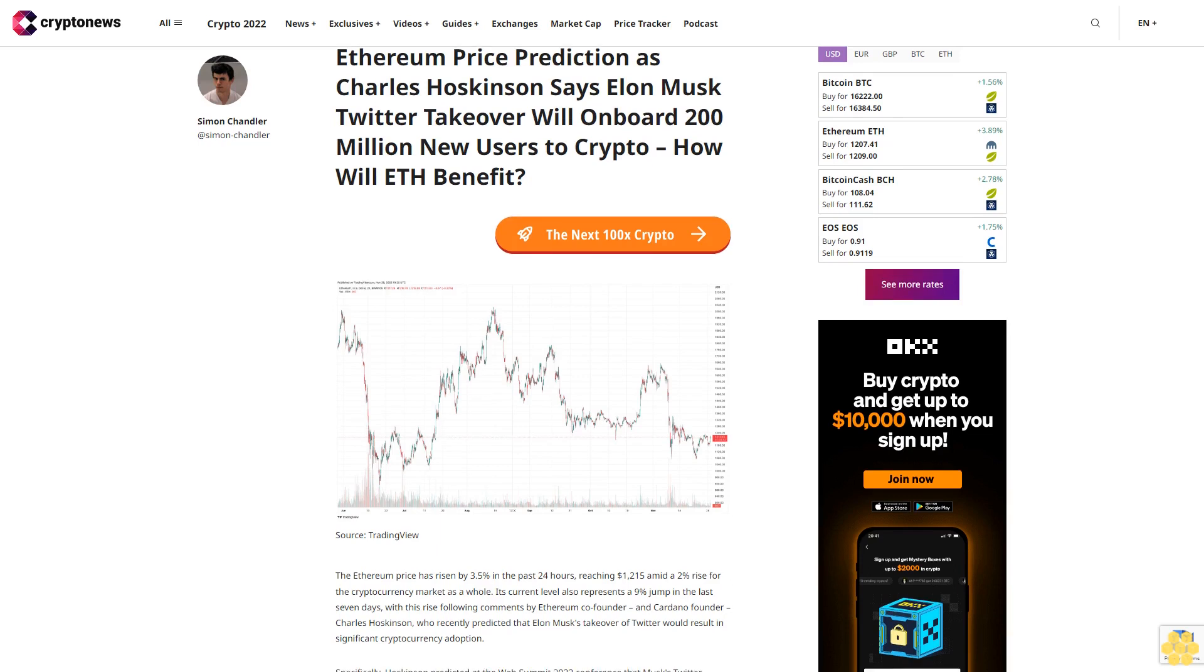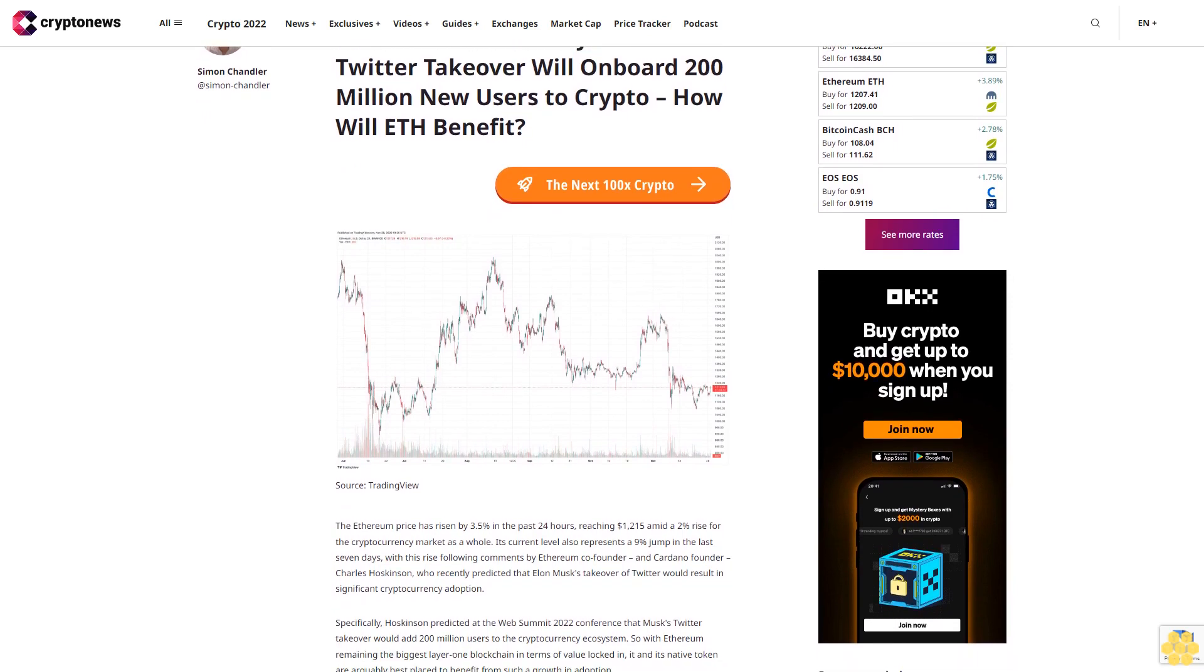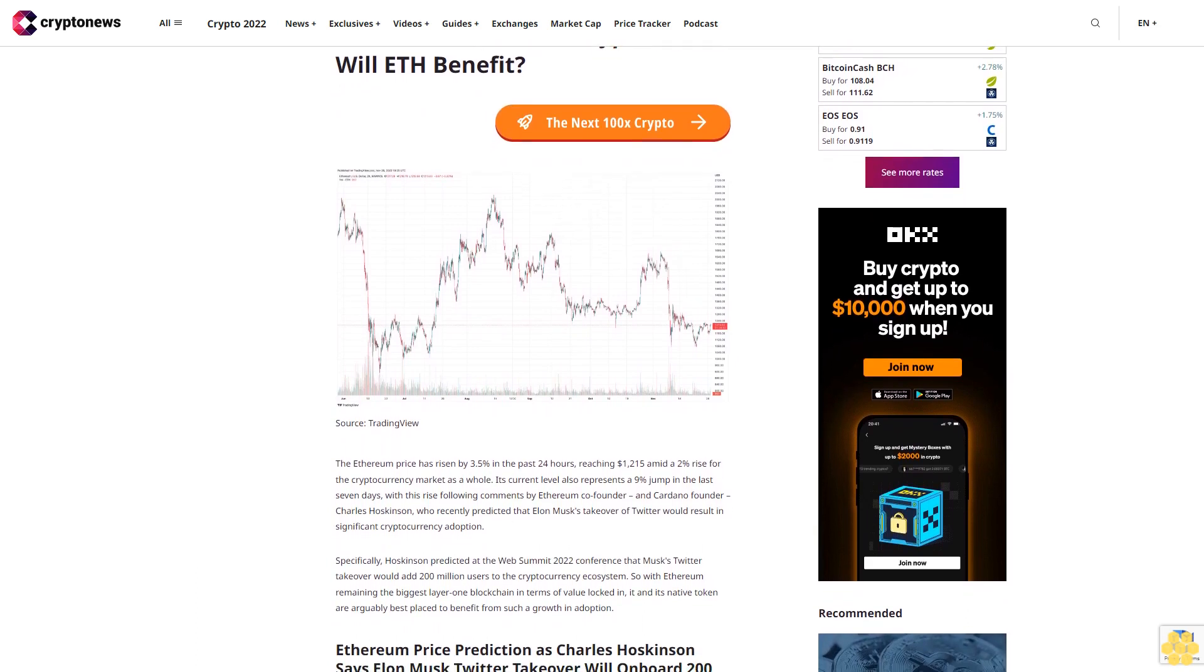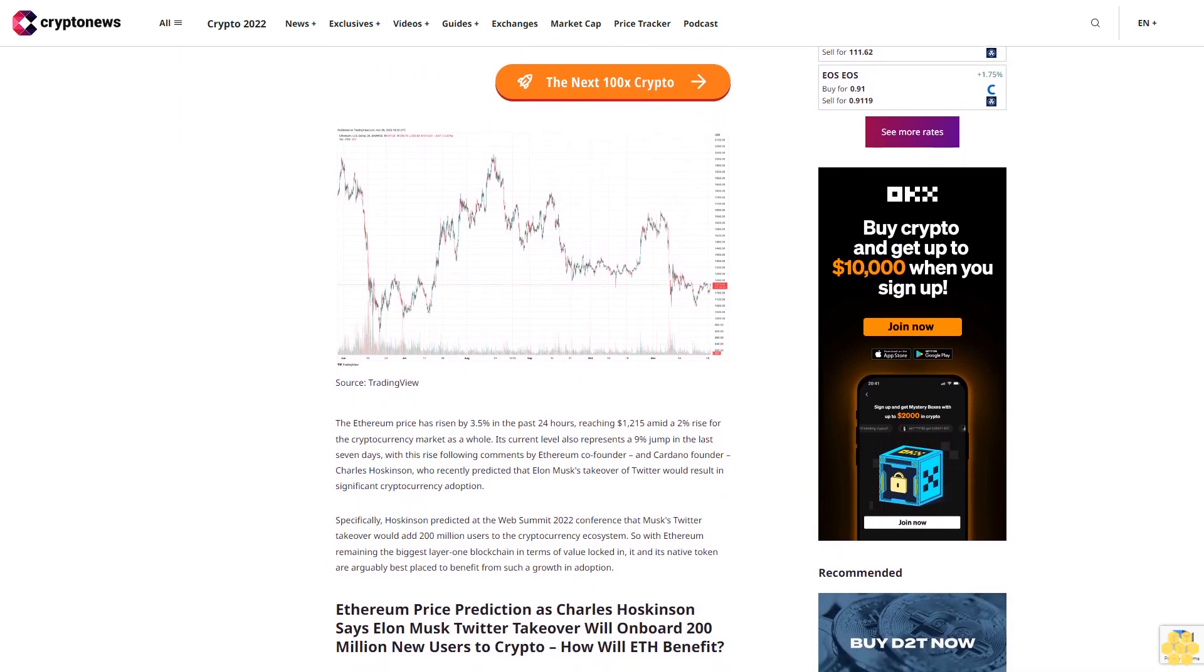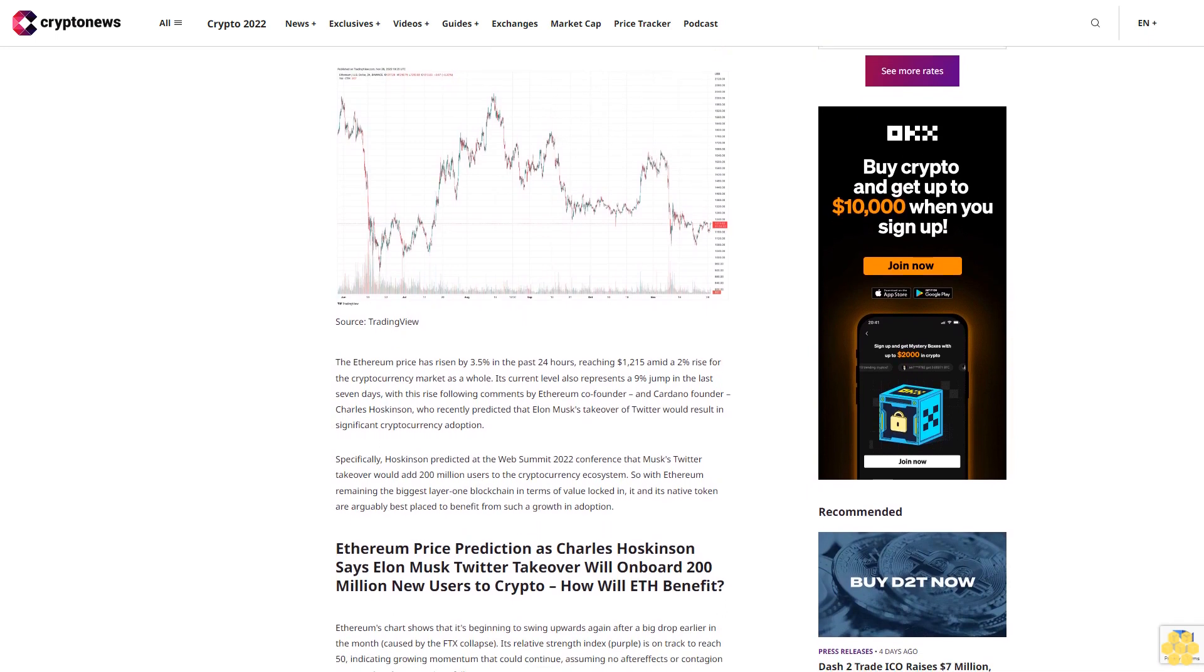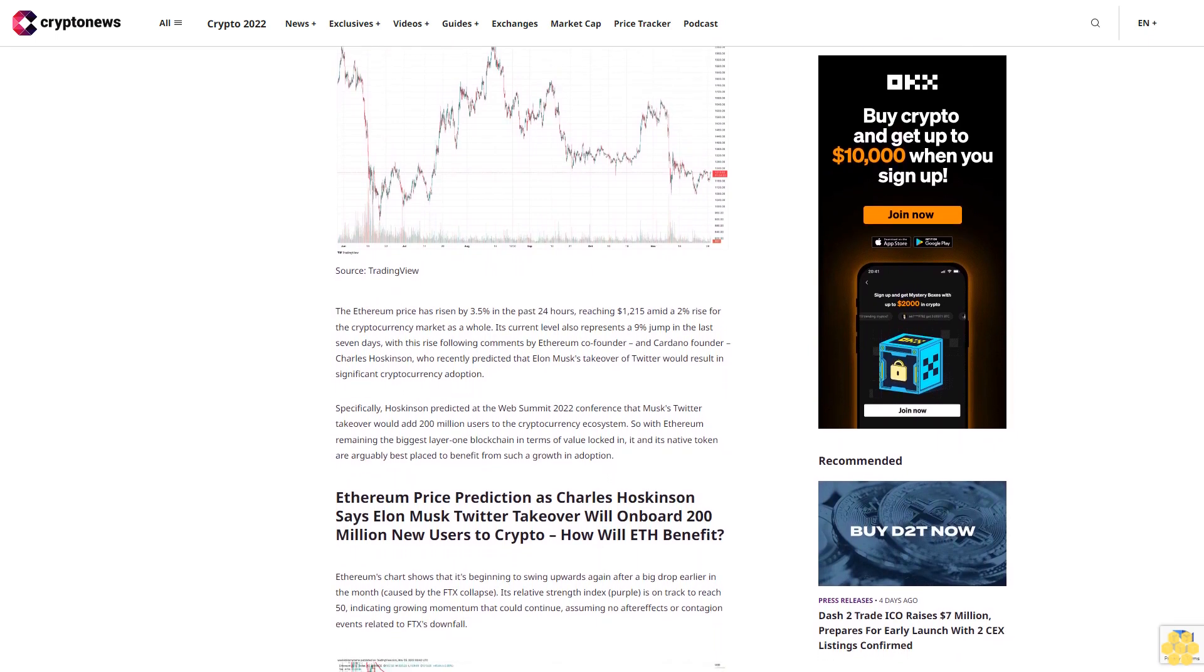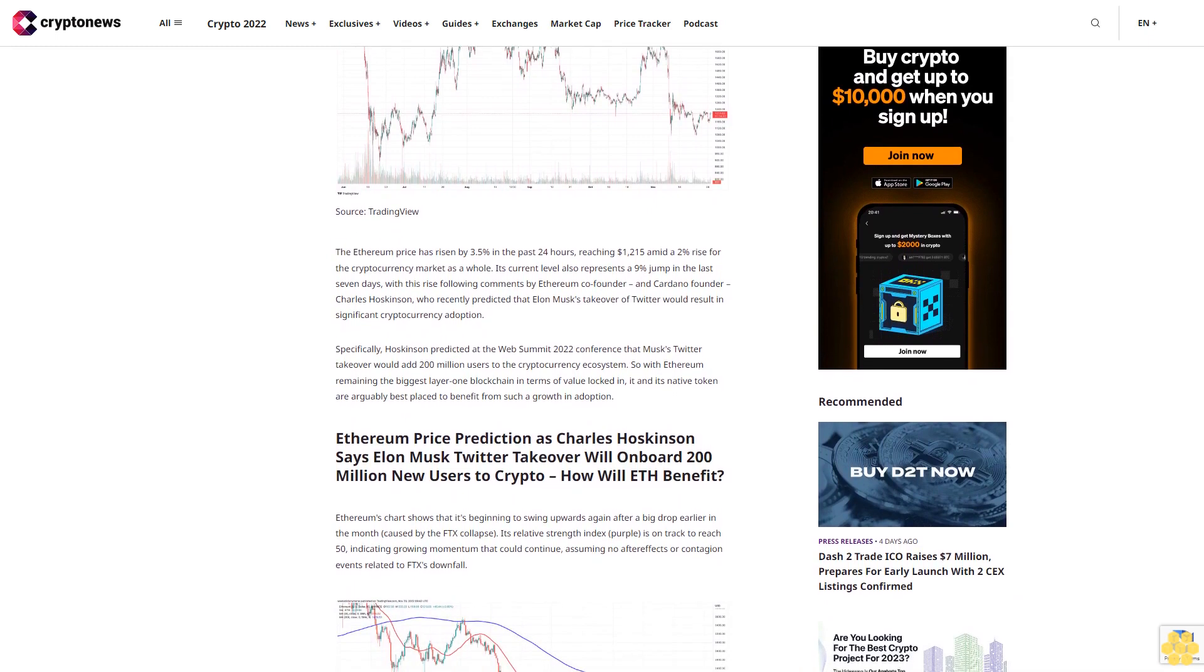Ethereum price prediction as Charles Hoskinson says Elon Musk Twitter takeover will onboard 200 million new users to crypto - how will ETH benefit? The Ethereum price has risen by 3.5% in the past 24 hours, reaching $1,215 amid a 2% rise for the cryptocurrency market as a whole. Its current level also represents a 9% jump in the last 7 days, with this rise following comments by Ethereum co-founder and Cardano founder Charles Hoskinson, who recently predicted that Elon Musk's takeover of Twitter would result in significant cryptocurrency adoption.